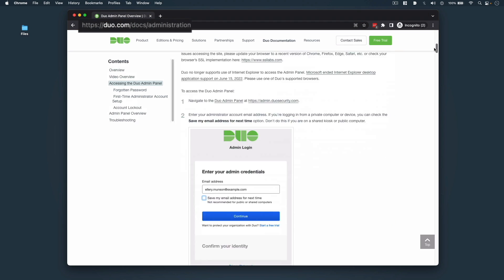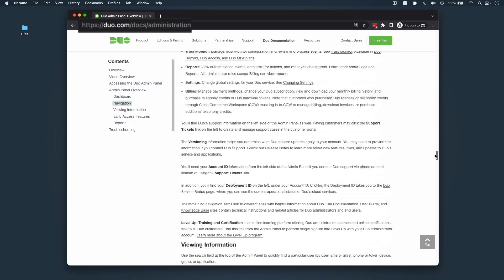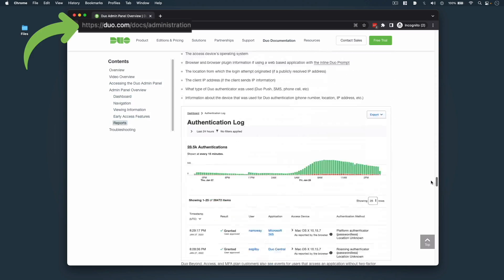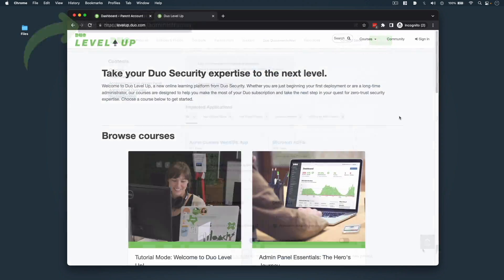For more information, reference our documentation at duo.com/docs/administration.